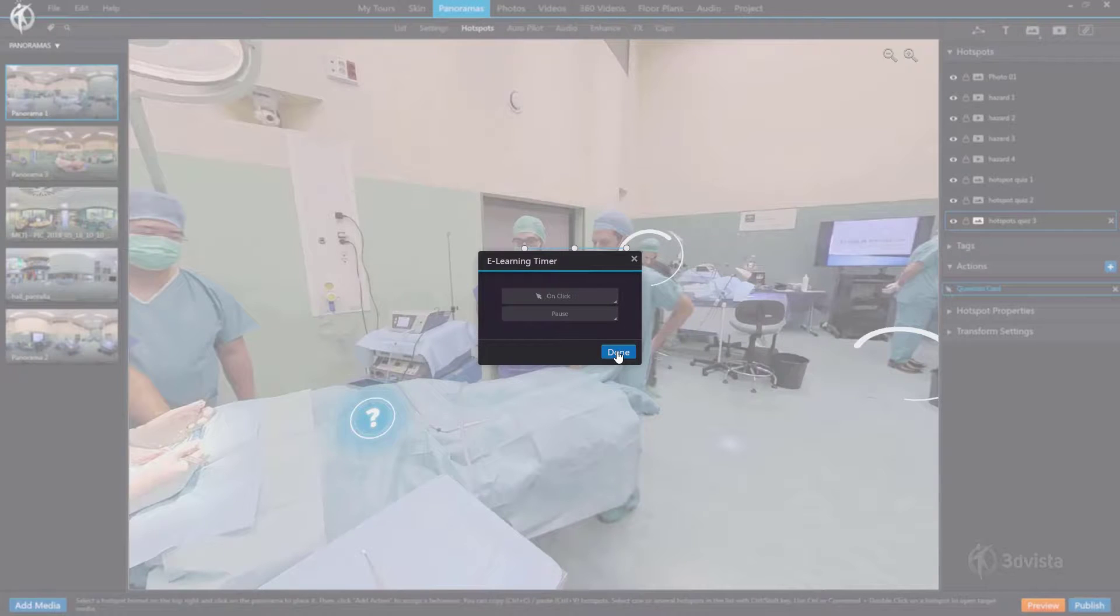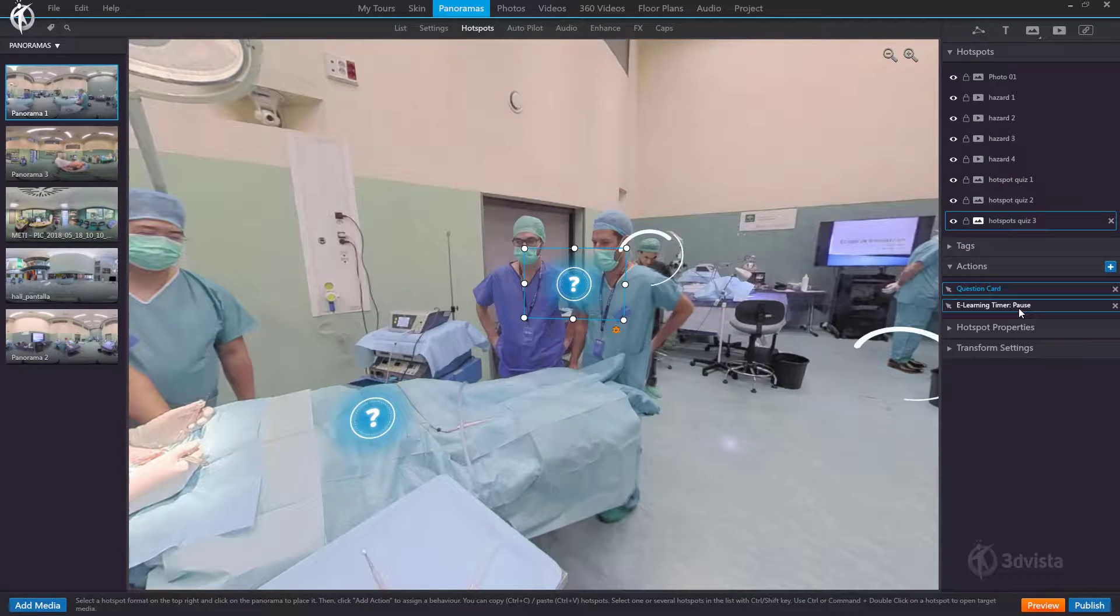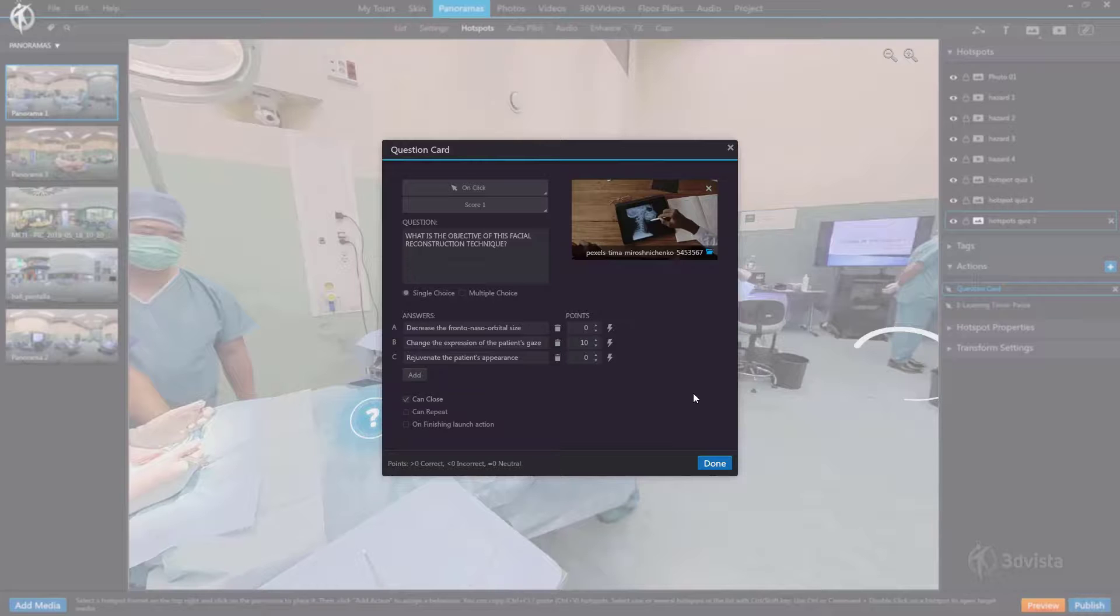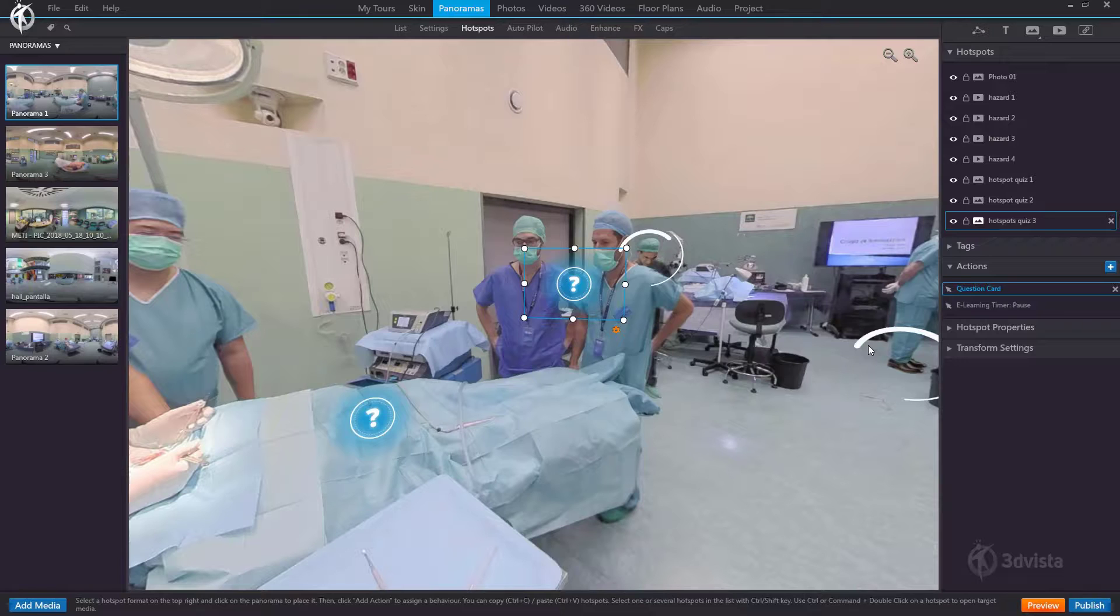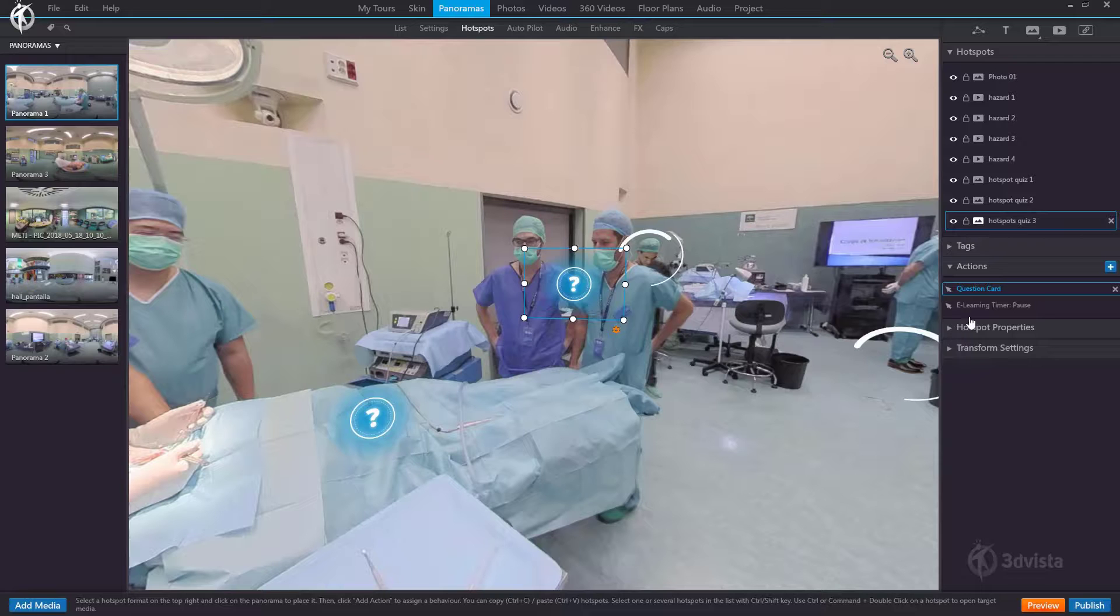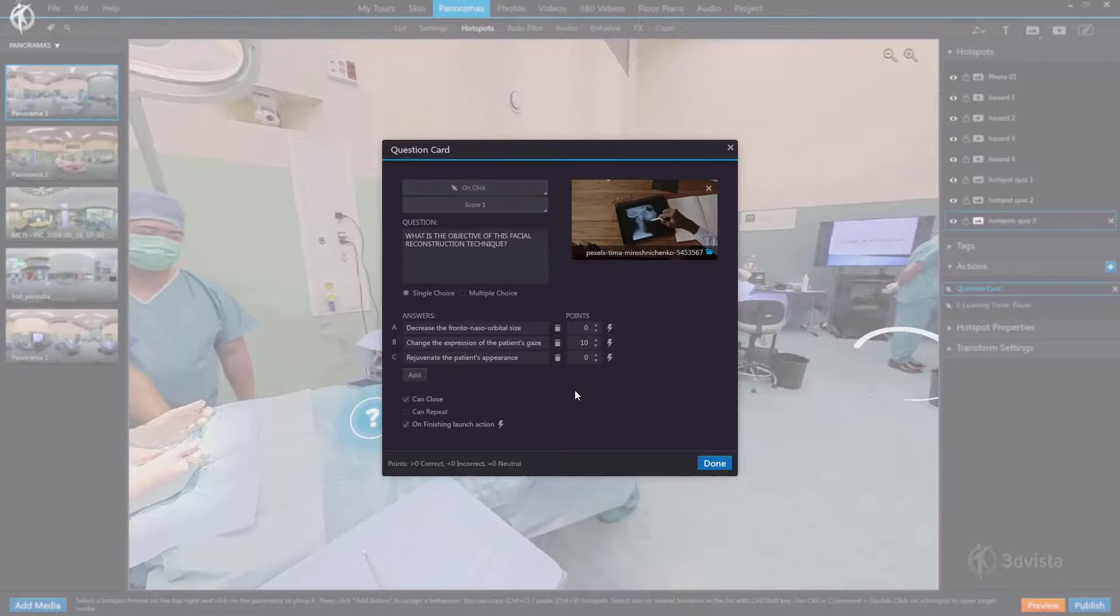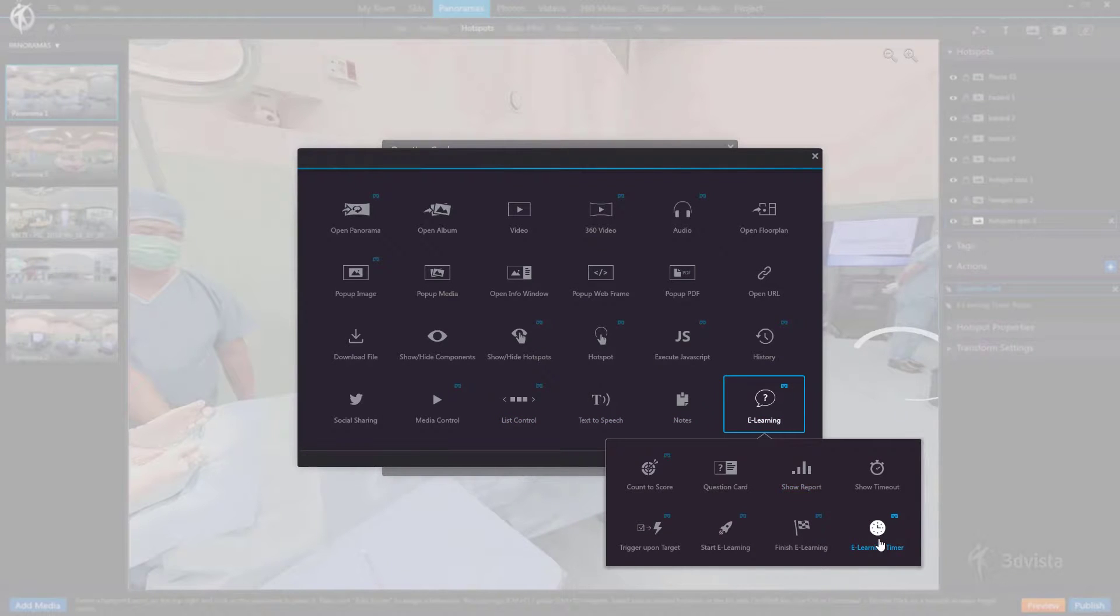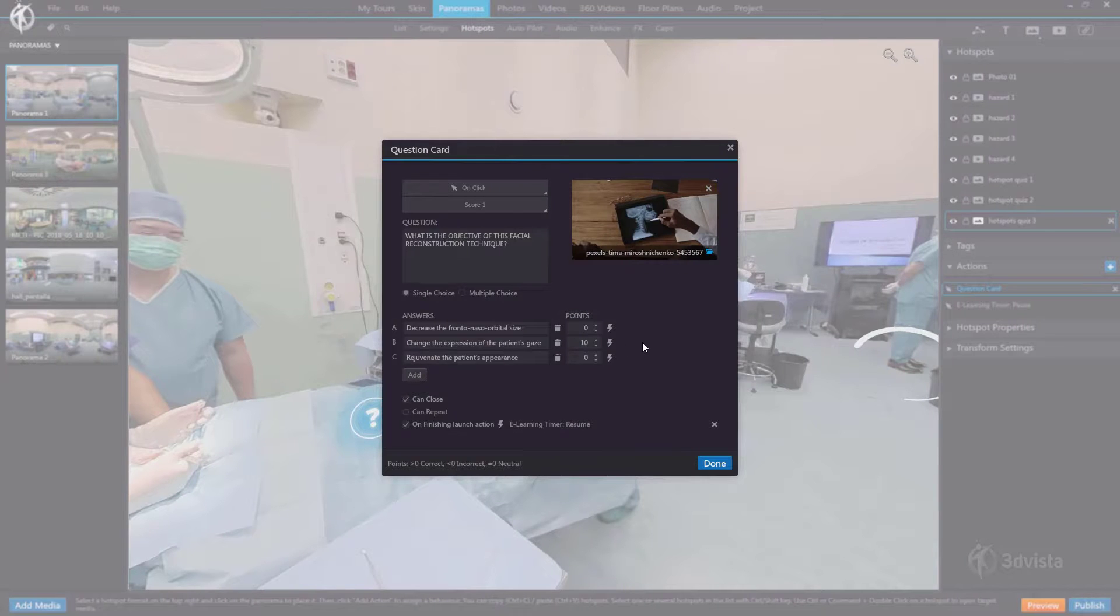Now while the user opens this quiz card and watches the video and hasn't replied yet the timer is paused. If we'd leave it like this the timer would not resume it would just stay paused. So in order to have the timer resume once the user selected his or her answer we'd have to go into this quiz card and select this option down here which allows us to launch an action as soon as the user selected any of these answer options no matter whether they selected the correct or incorrect one. And the action to be launched would be e-learning, e-learning timer, resume. So now when the user opens the quiz card the timer pauses and when they select any of the answer options it resumes.